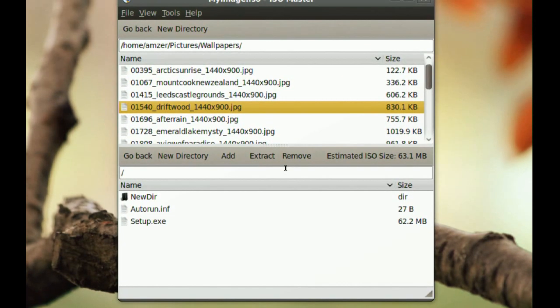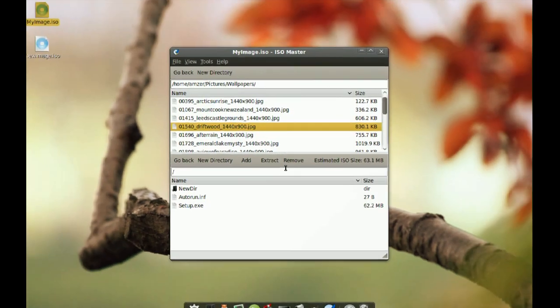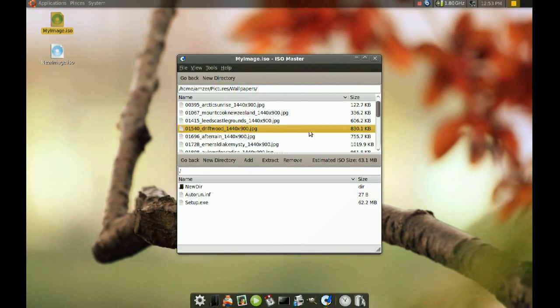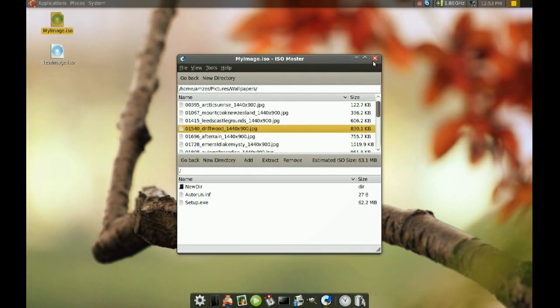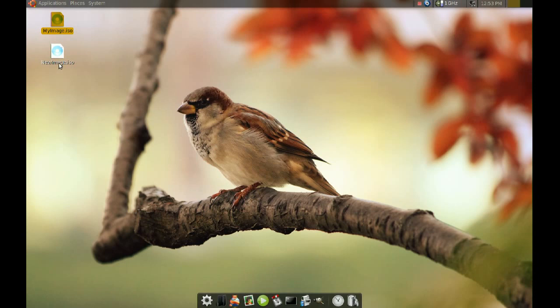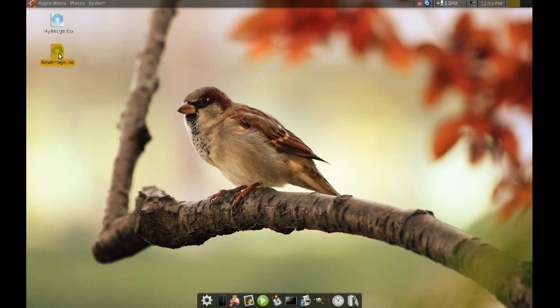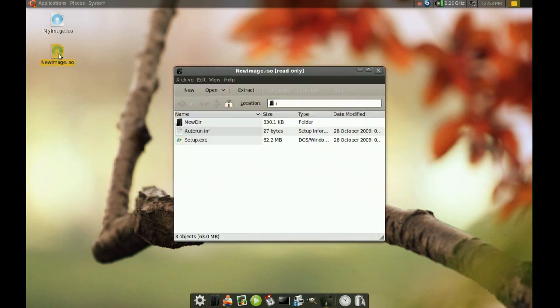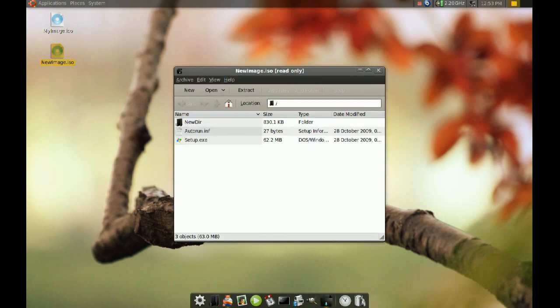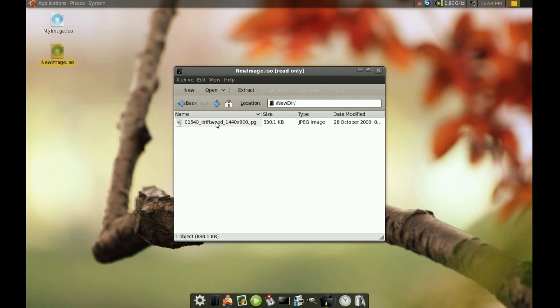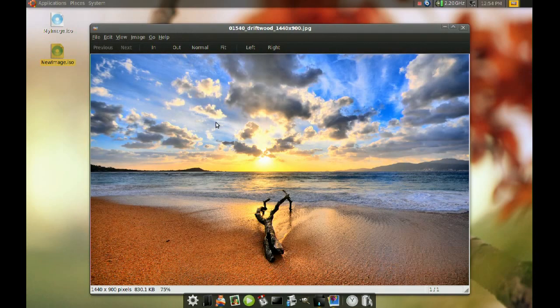And then OK. And as you can see now, I have a new image on my desktop. And if I double click it, it should have that wallpaper that I added in the new directory, which is right there. And there is that wallpaper.